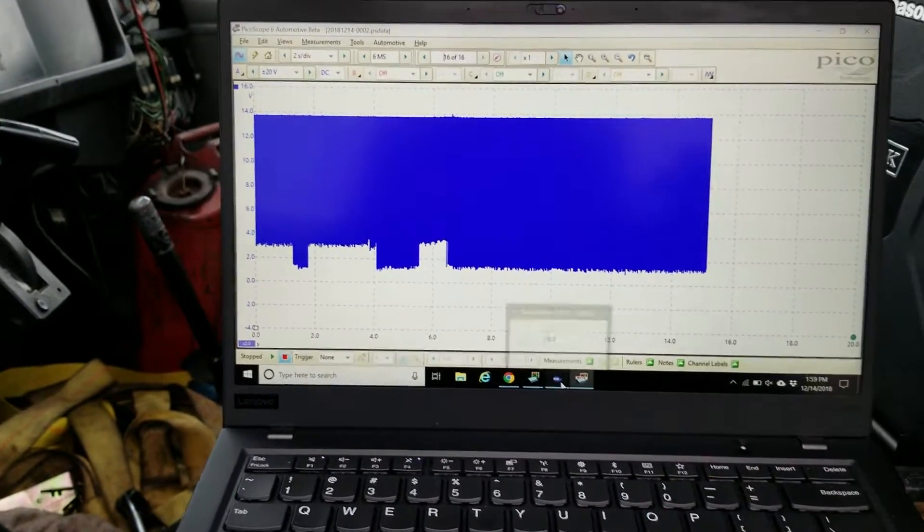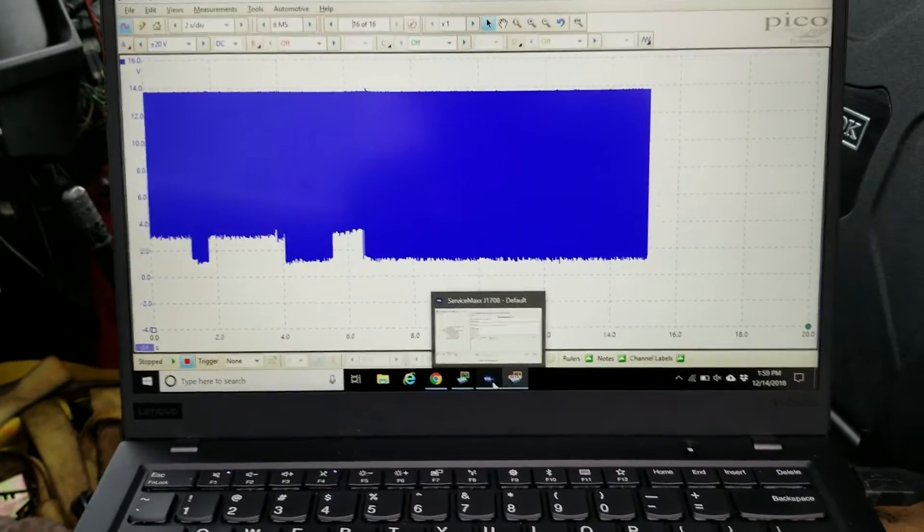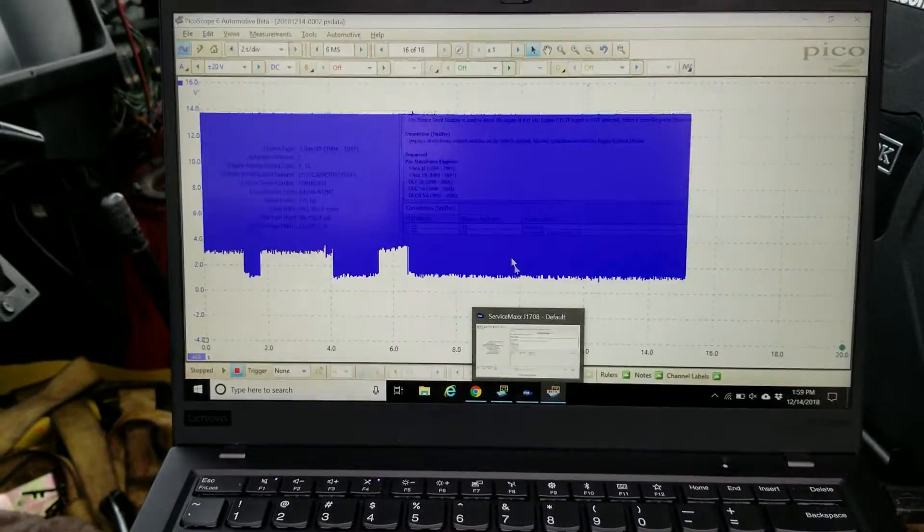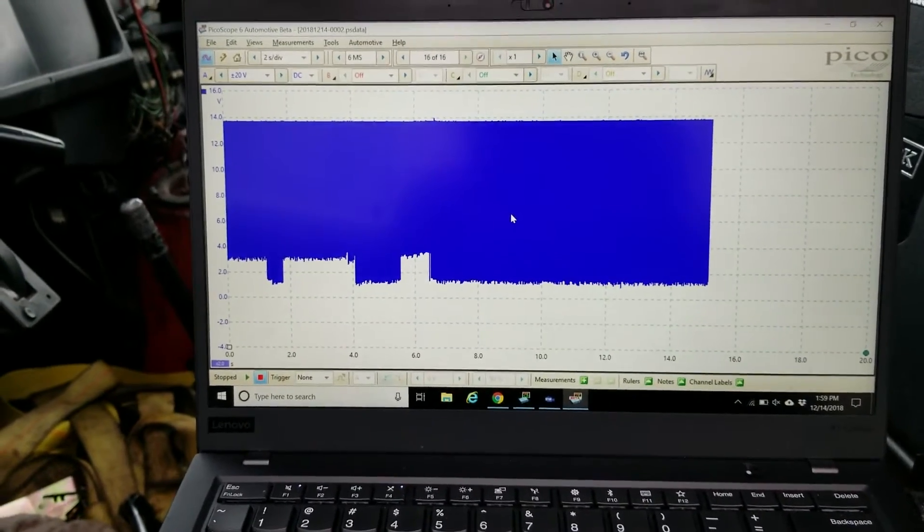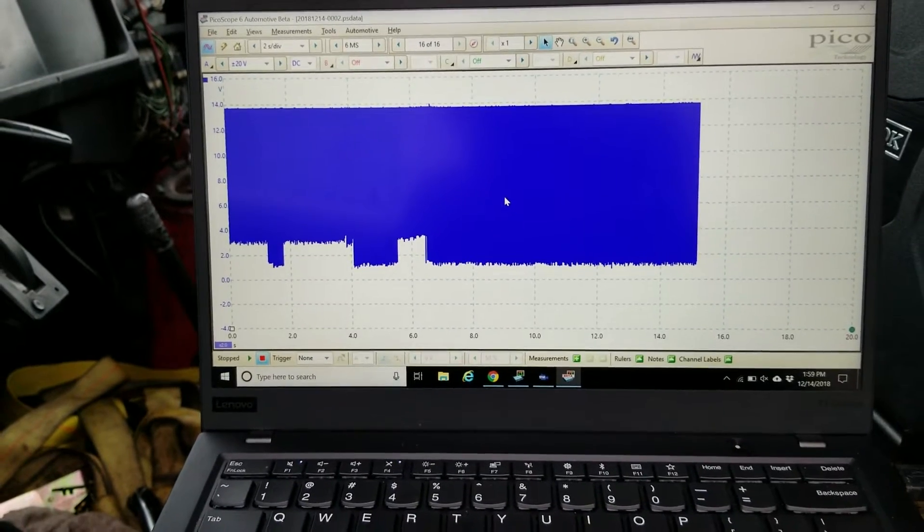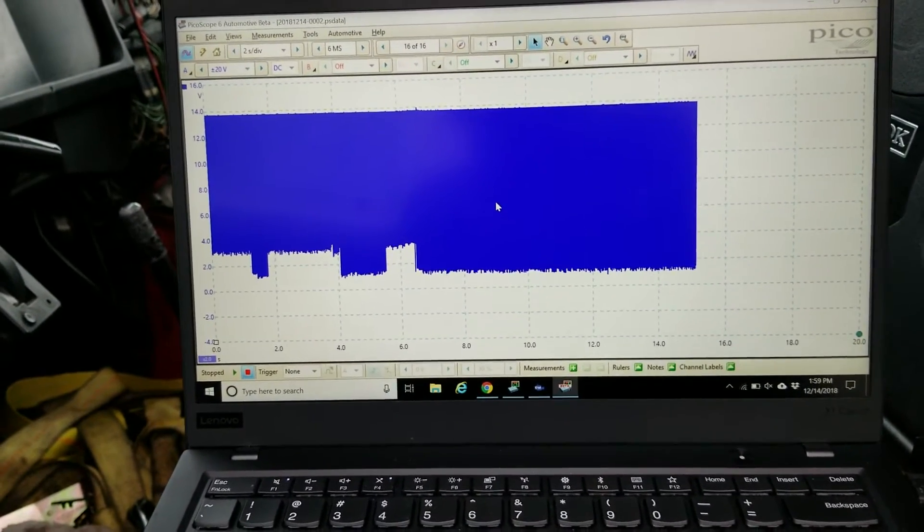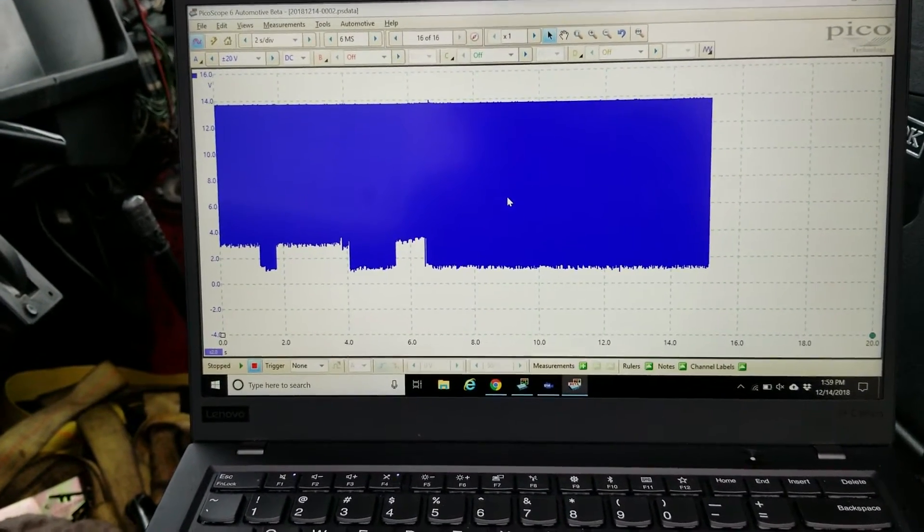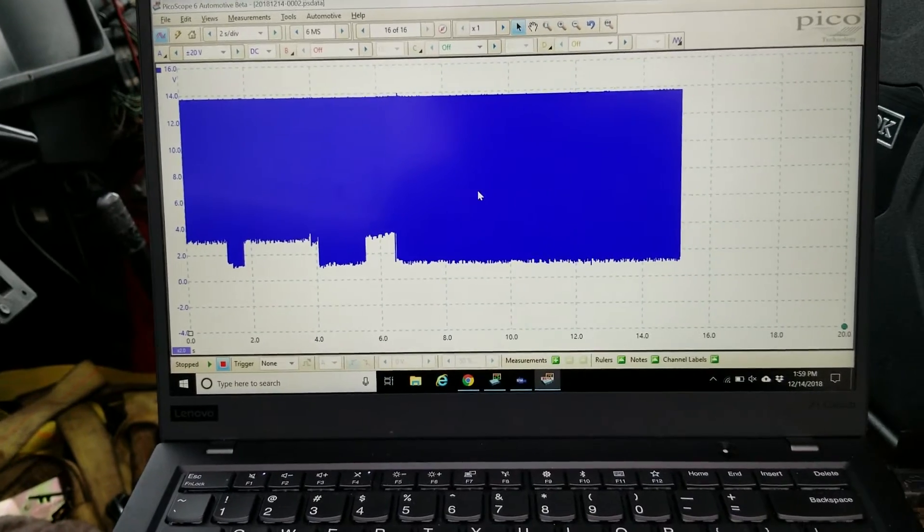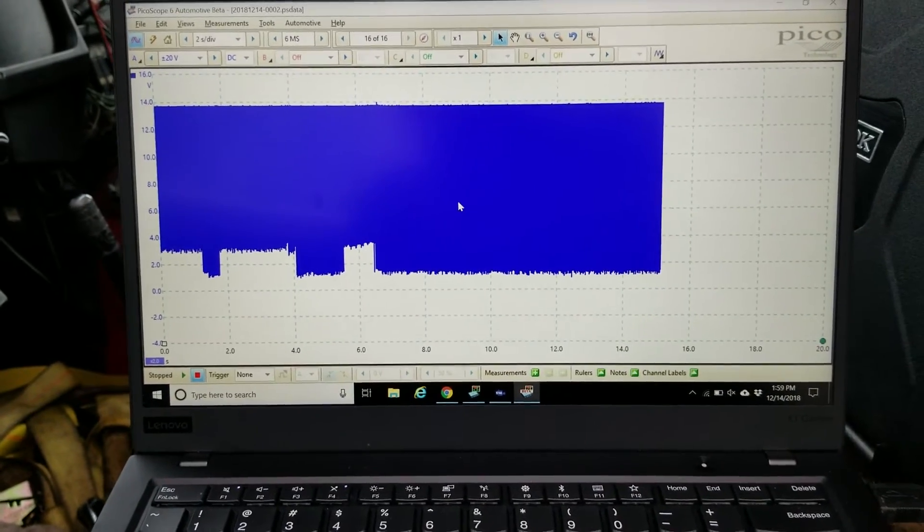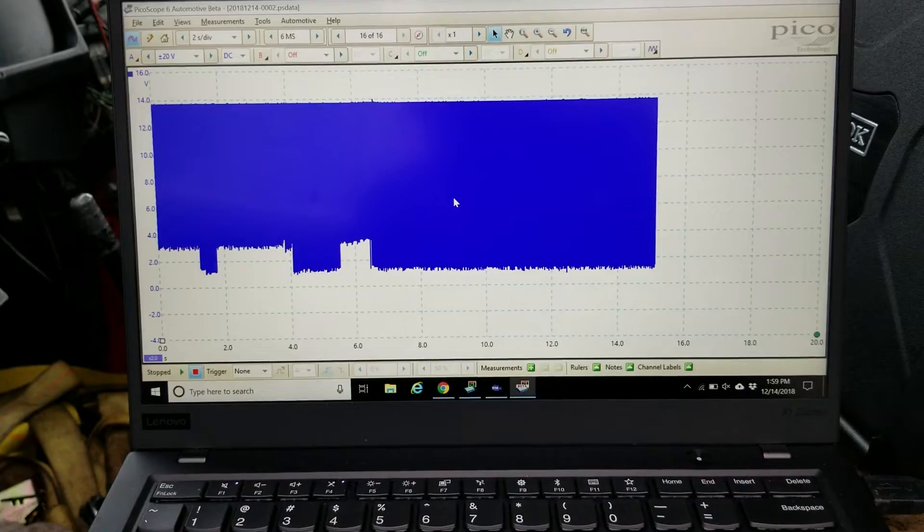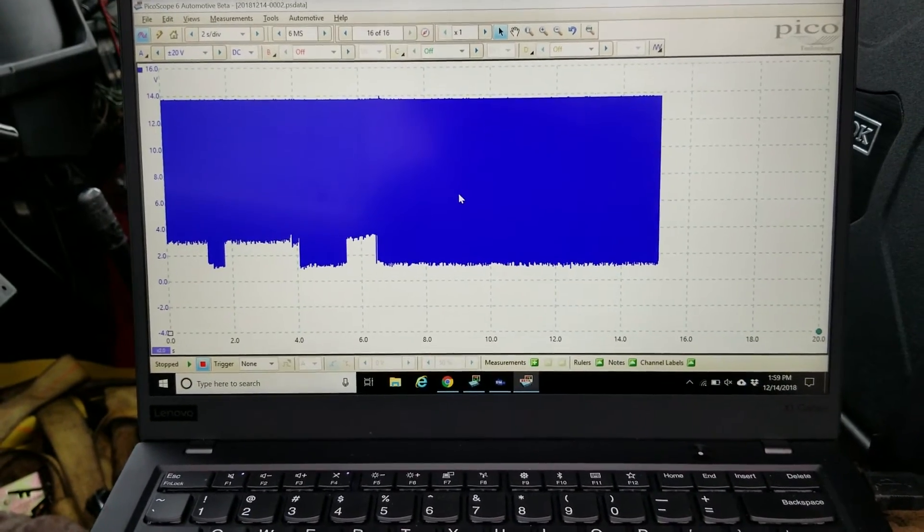So again, this is an example where you can use the scope to do these deep records and find these intermittent issues. It makes life a lot easier for me and I'm more confident in my diagnosis here to say yeah, this thing needs a cam sensor. So happy diagnosing, everyone!